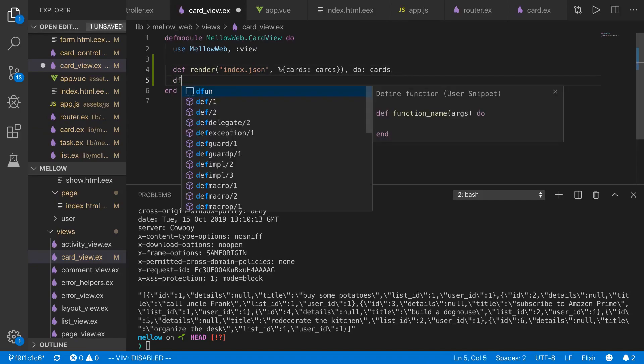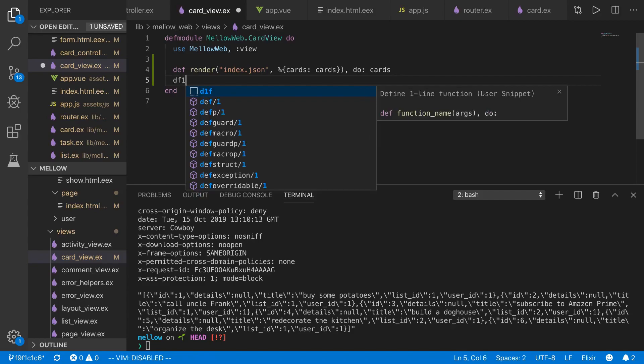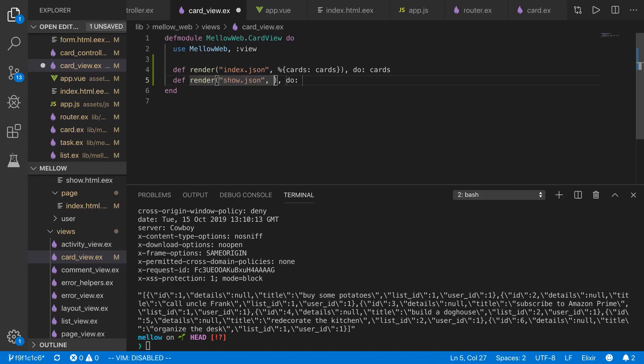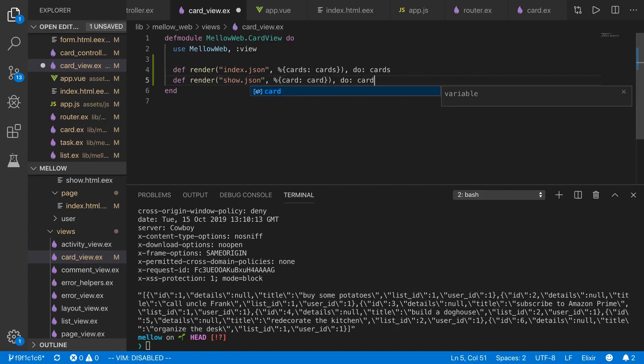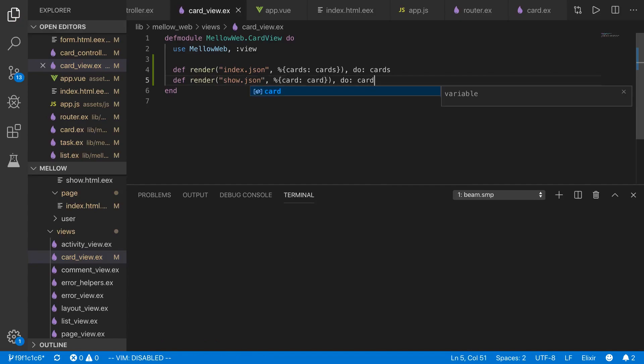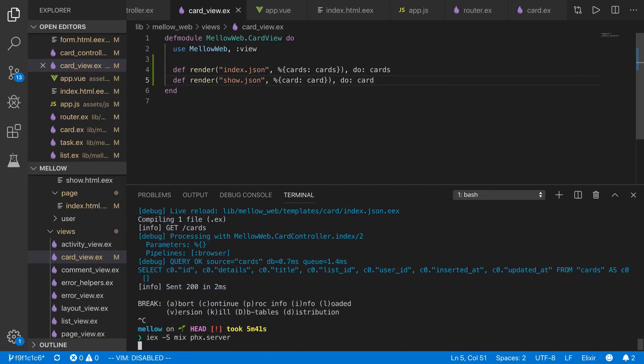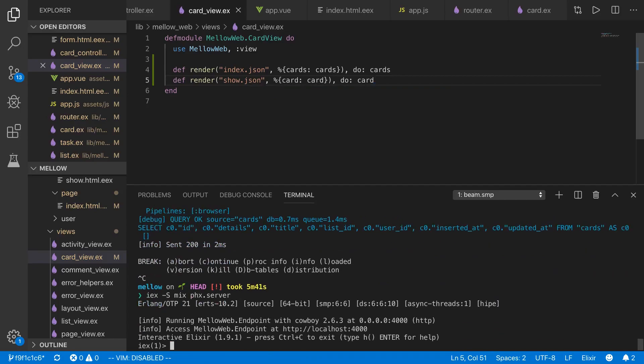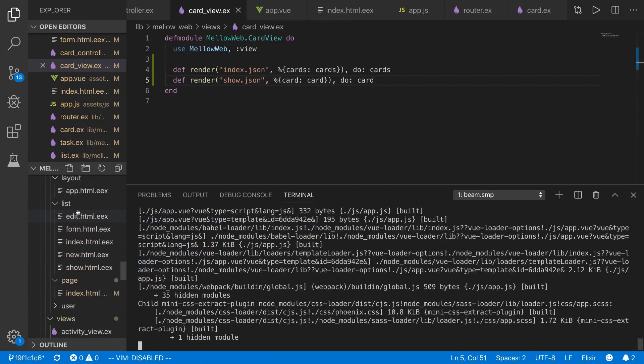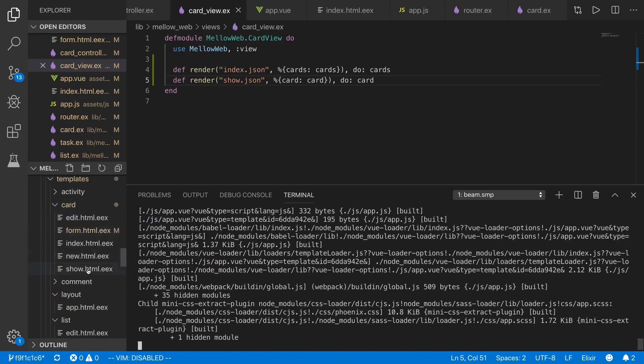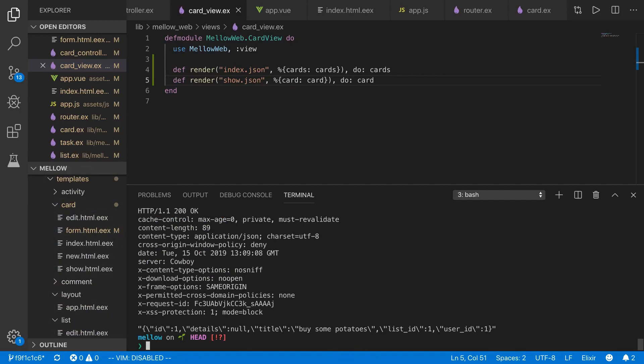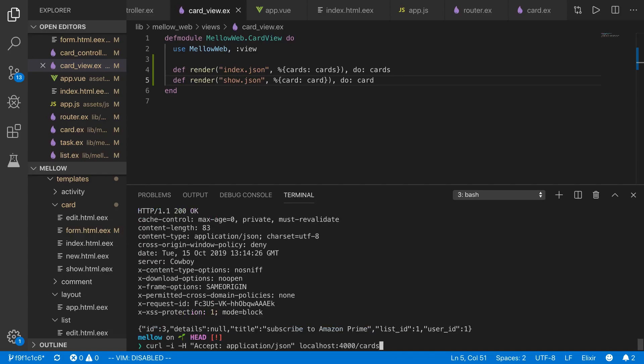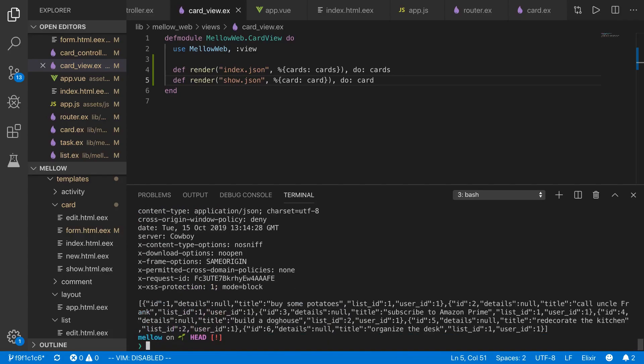Then we'll do the same for show.json. And it's going to be singular card, singular card, and do card. With this saved, let's stop the server, start the server again, and note that we don't have those JSON templates anymore.